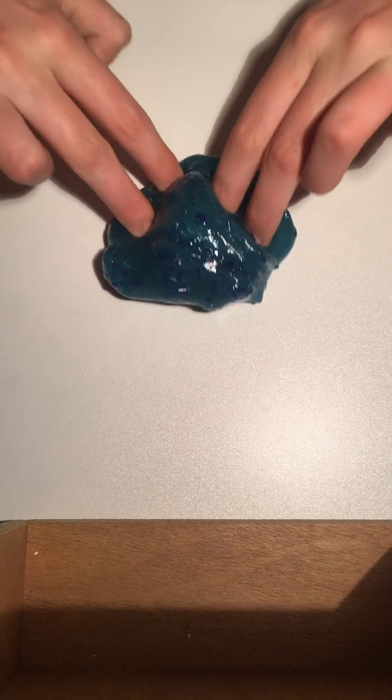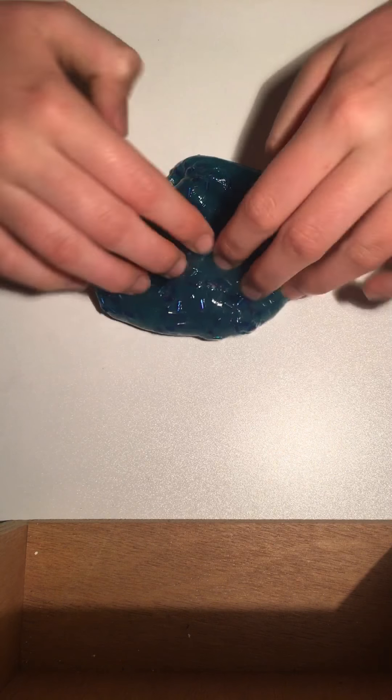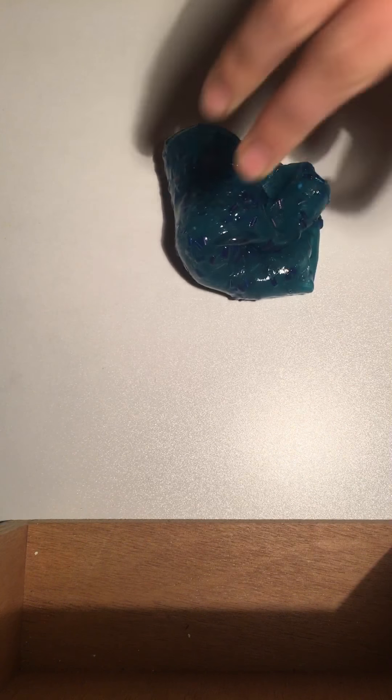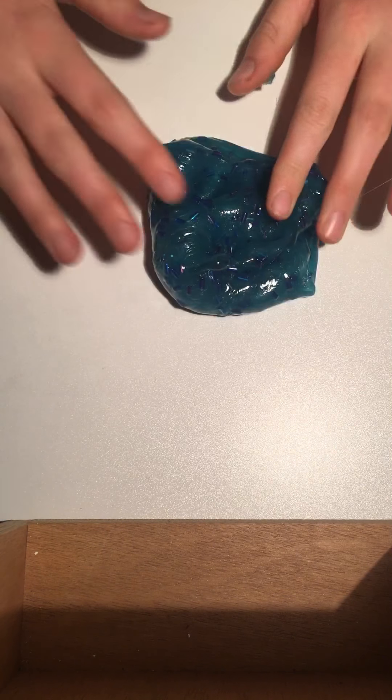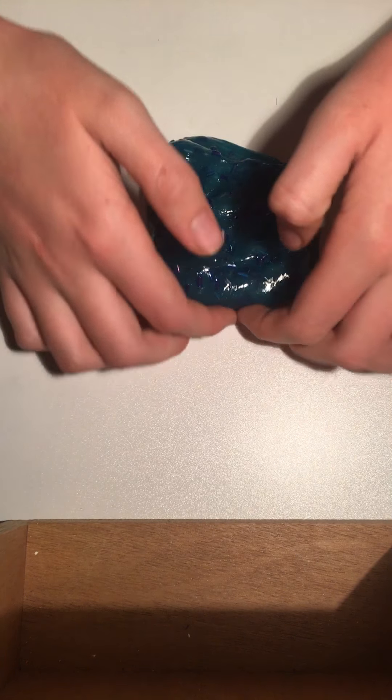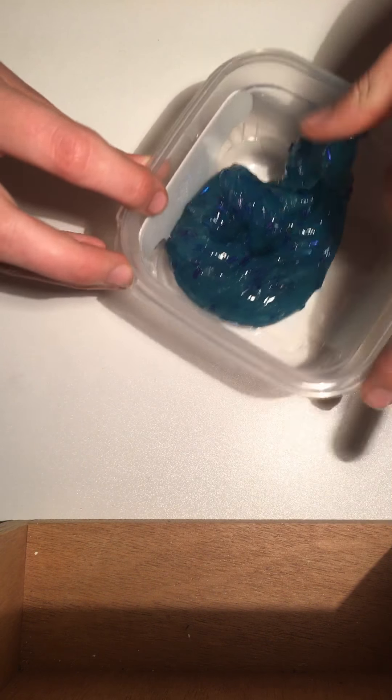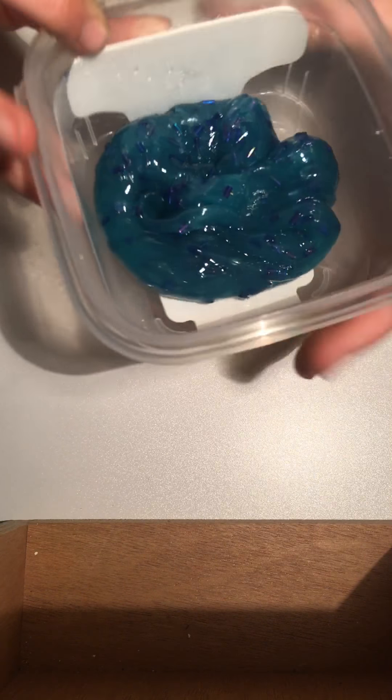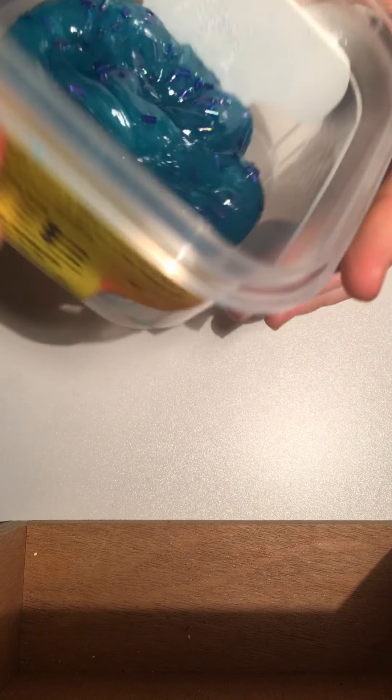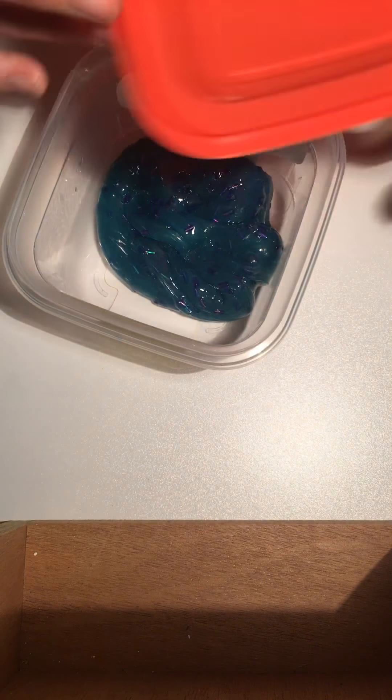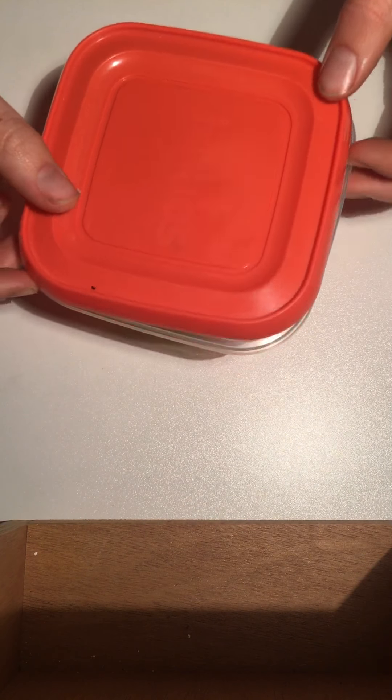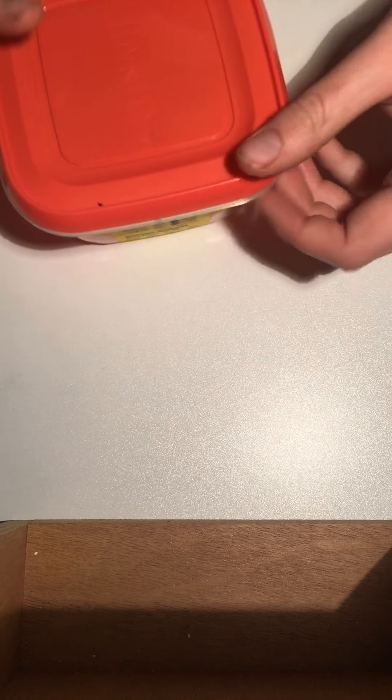Oops, it's going to be... Yeah, okay. I think the more I play with this one, I think it's just always going to be a sticky one. No matter how much activator I put in it, it kind of just stays the same.